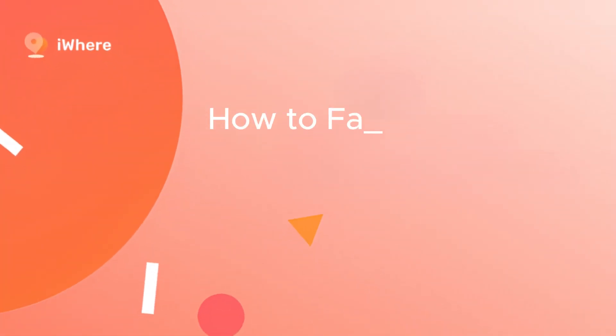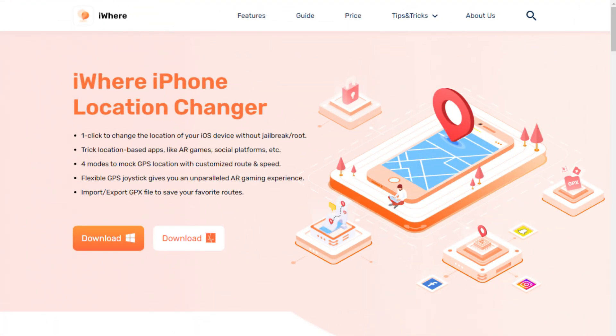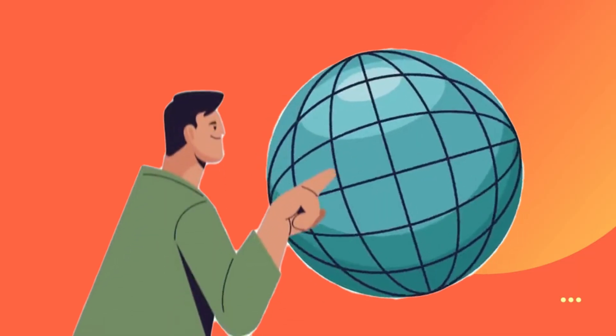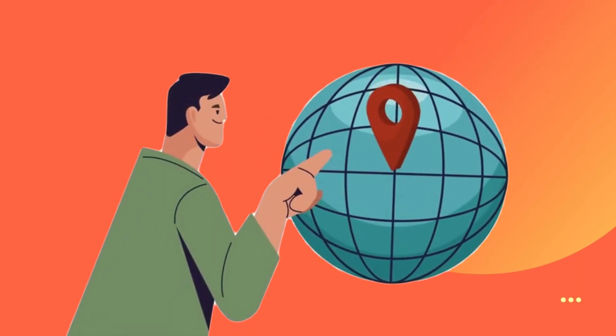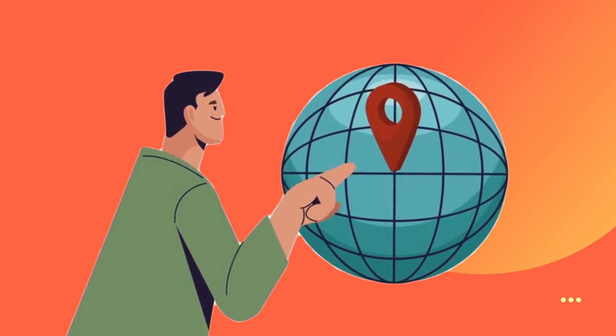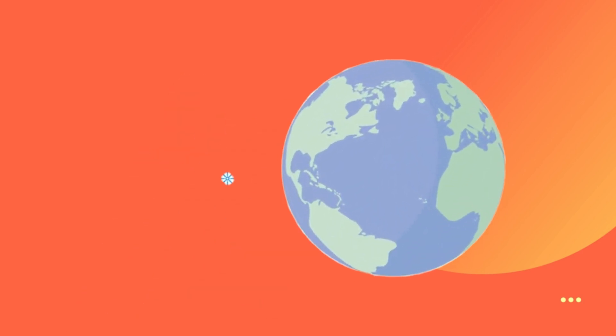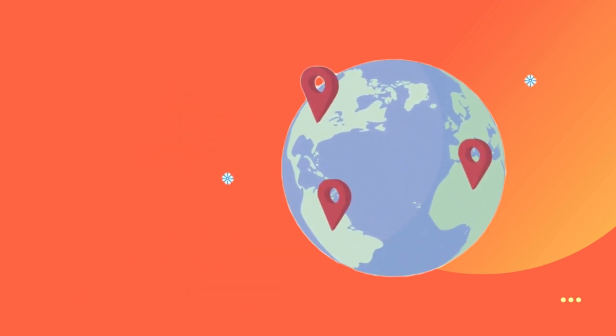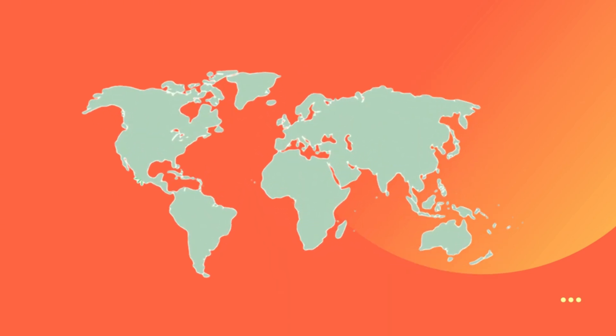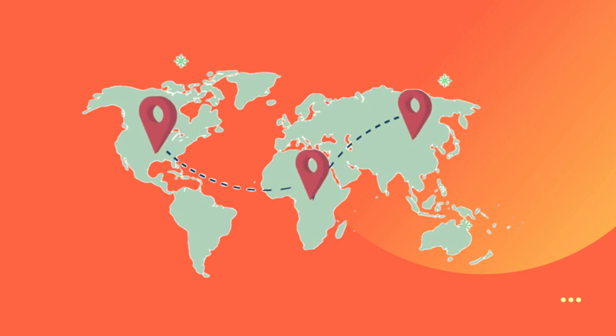How to fake location on Bumble? Just wanted to let you know about this awesome tool called iWhere Location Changer. It's a really versatile tool that can help you change the GPS location. With this tool, you can do things like instantly setting a new location, simulating movement from one point to another, and even creating a route with multiple stops. It's super handy.